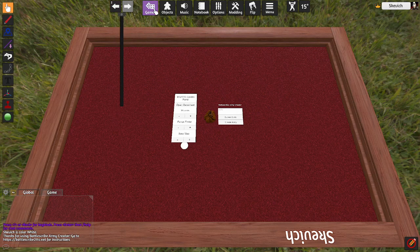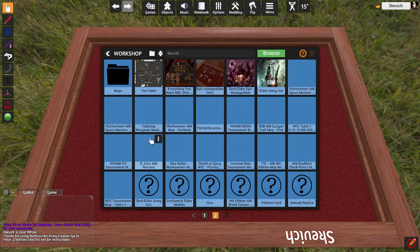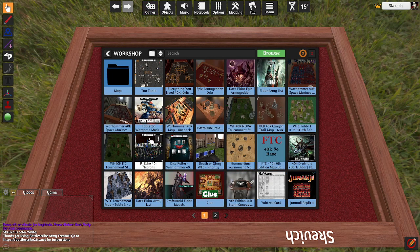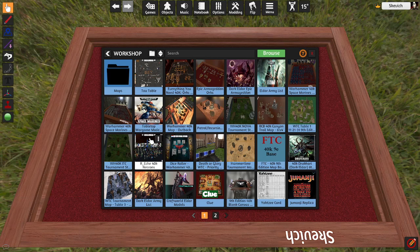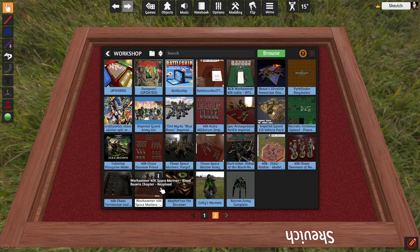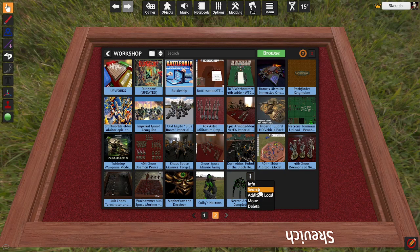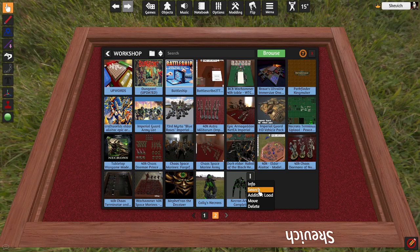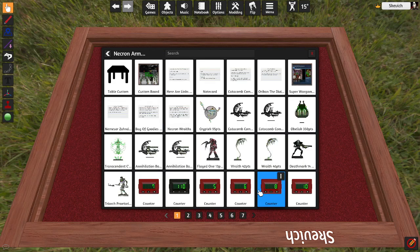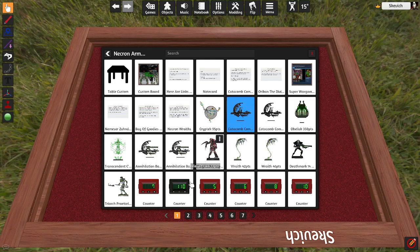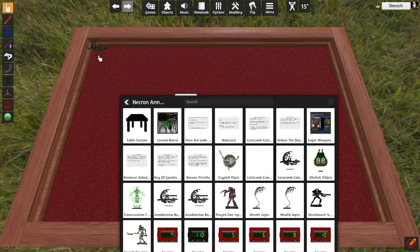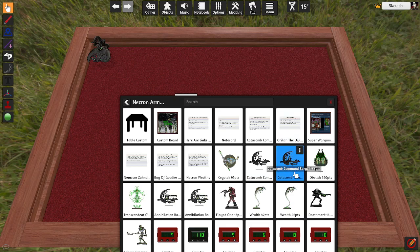So now we have this set up. We again need to come up here to Games, come back down to the Workshop, and that army that you were just looking at that we just had up. Let's see, I believe this is the one that I like. For this one, you're going to come to Search. Yeah, this is the Necron one I really like. So for this one, we're going to... I have a Catacomb Command Barge.